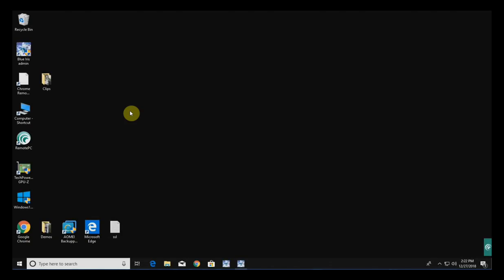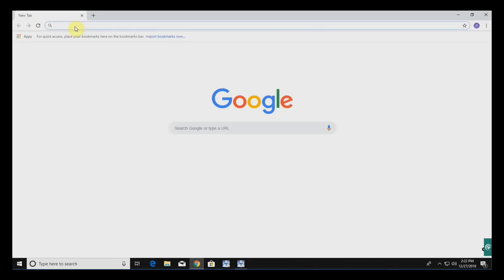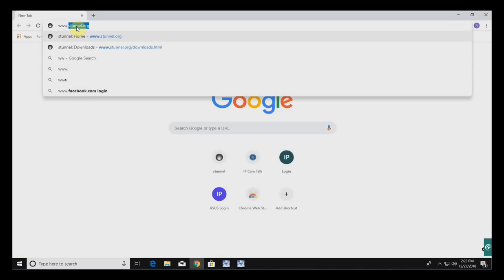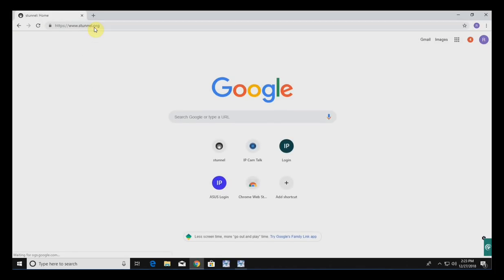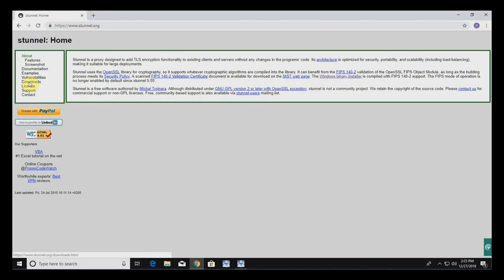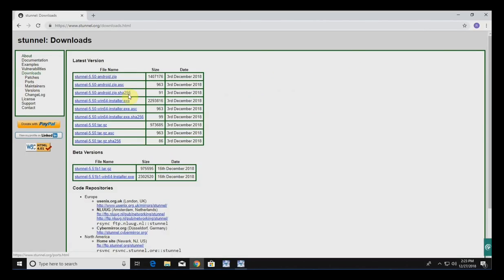To install STunnel on your machine, go to the machine that is running BlueIris and open up Chrome. Go to www.stunnel.org, click on Downloads, and then download the most recent version for your operating system. I'm running Windows 64-bit, so I'm going to download that installer.